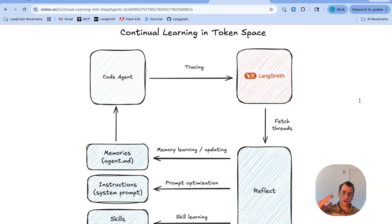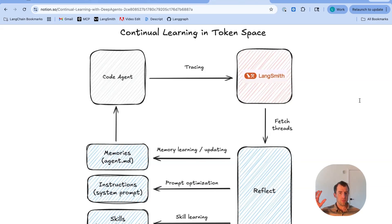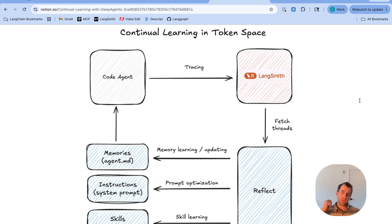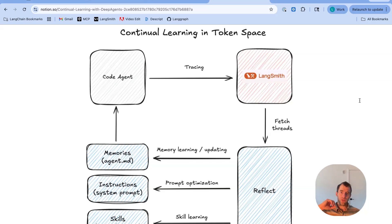Here's a diagram showcasing this learning loop and a few different themes. We have an agent, in this case it's a DeepAgent. As the agent does things, we capture, in the case of DeepAgents, those trajectories in LangSmith as traces.